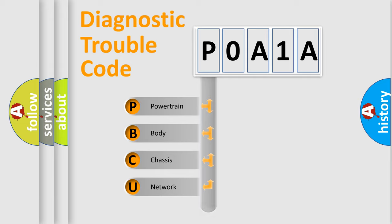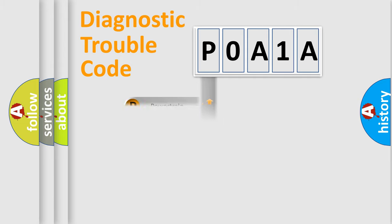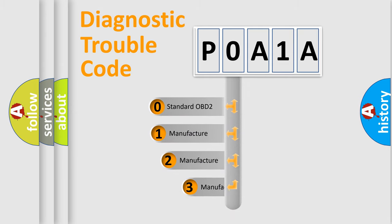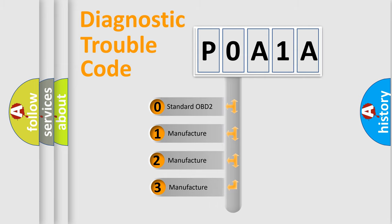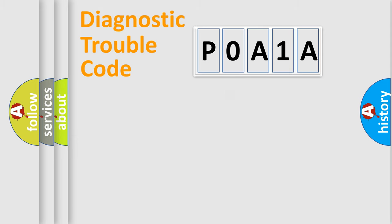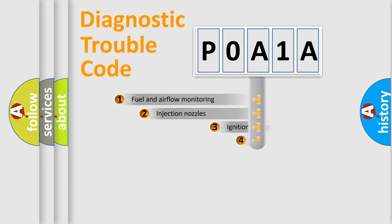Powertrain, Body, Chassis, Network. This distribution is defined in the first character code. If the second character is expressed as zero, it is a standardized error. In the case of numbers 1, 2, 3, it is a manufacturer-specific expression of the error.